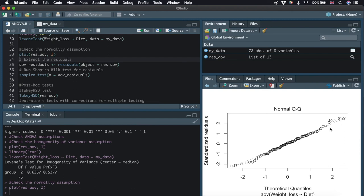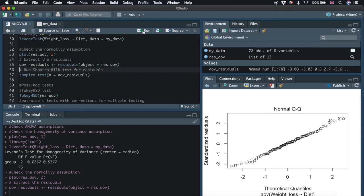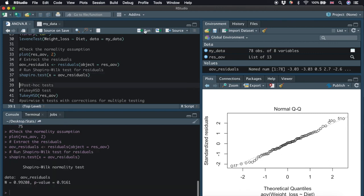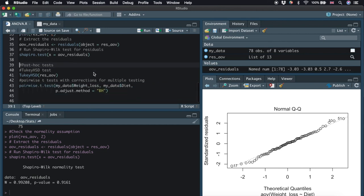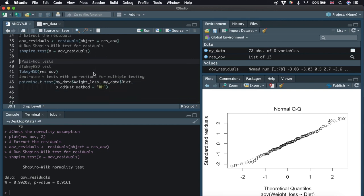The normality assumption can be tested by the Shapiro-Wilk test. We first extract the residuals and save it into aov_residuals. And then we type shapiro.test. We can see from the output here, the p-value is not less than the significance level of 0.05, which finds that there is no evidence to suggest violation of normality. So now we have tested assumptions of running one-way ANOVA. We can really conclude that there is significant difference of the means of weight loss between the three diet groups.